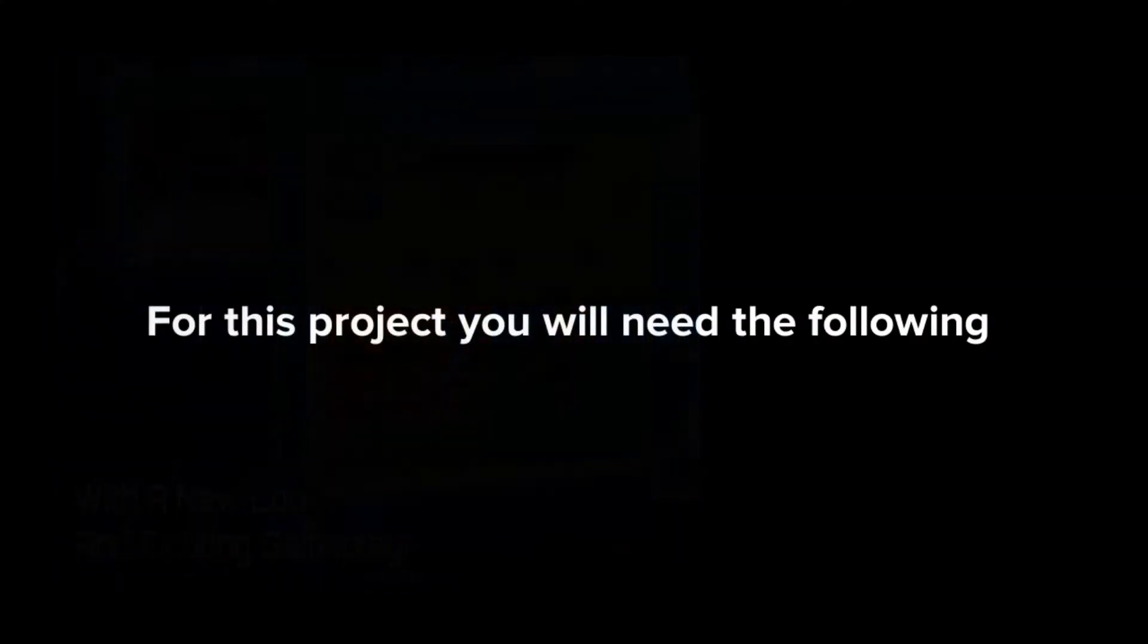For this project, you will need the following. A computer, Unity 3D installed, and your own assets or those provided in the link below.